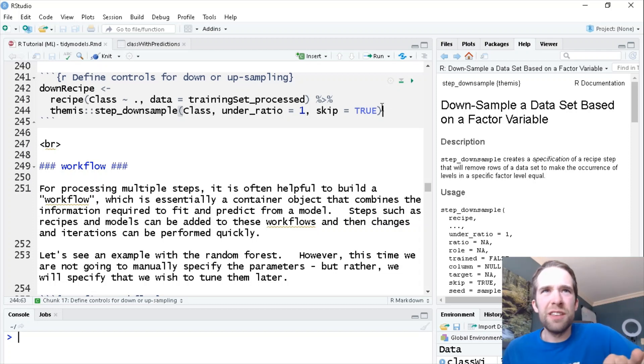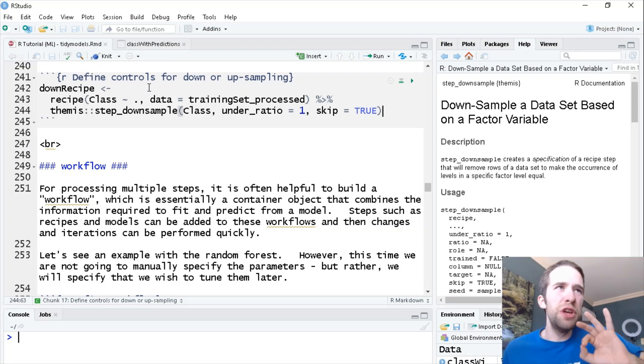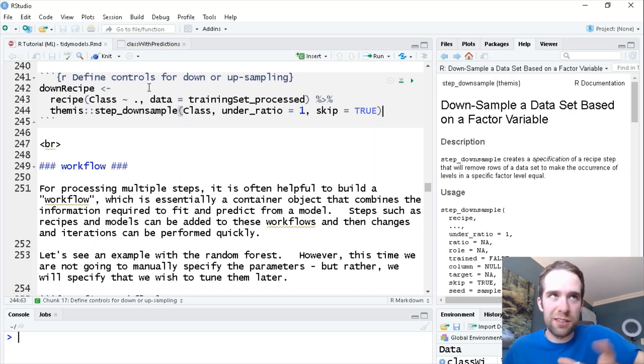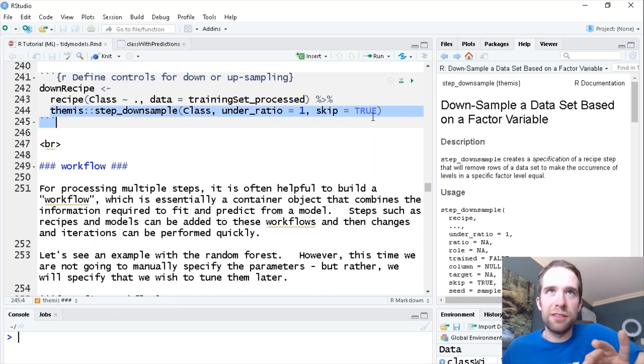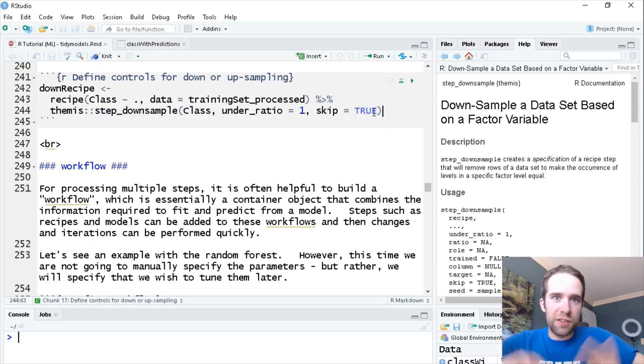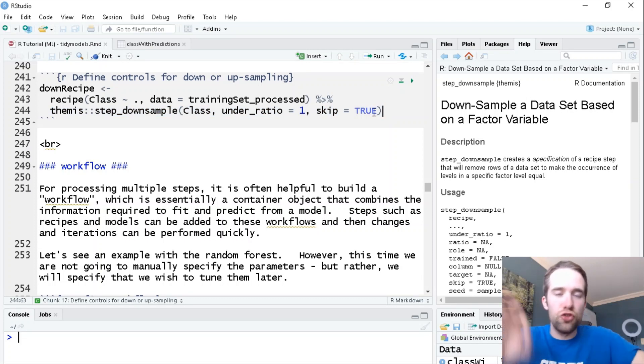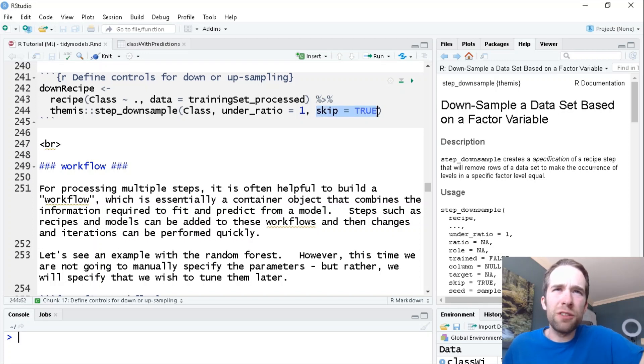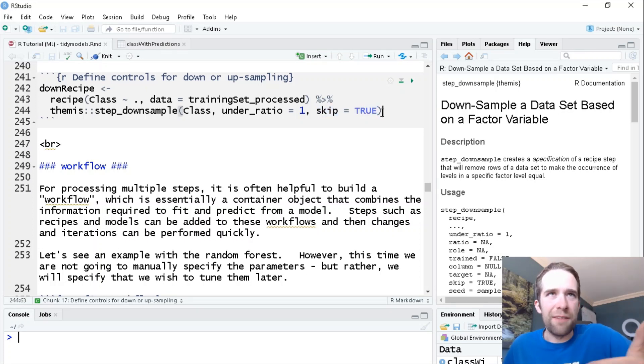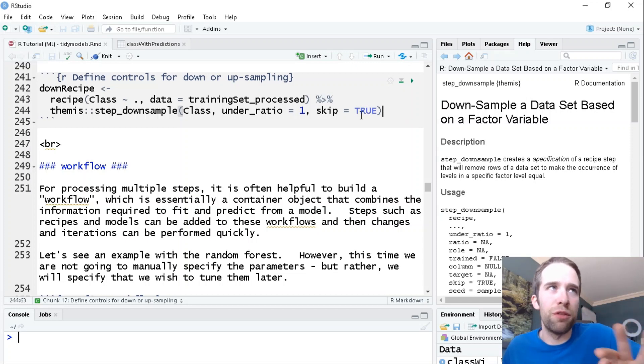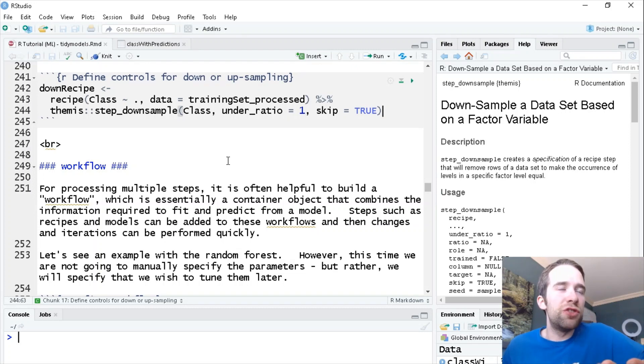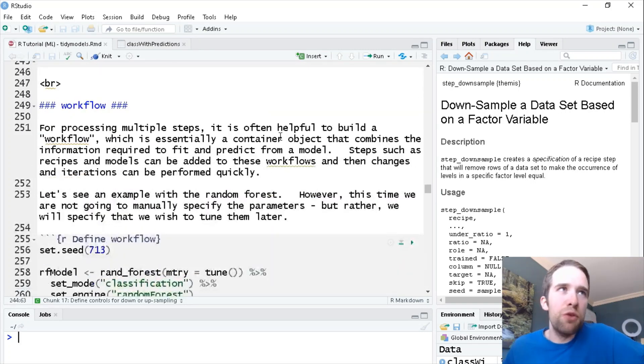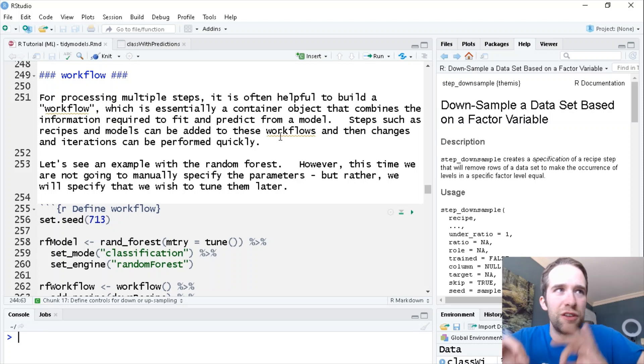As far as skip equals TRUE is concerned, the reason this is specified is because if we're using this recipe for another data set, namely the testing set, we don't want to apply this step. The reason for that is down-sampling and up-sampling should only be applied to your training set. This is a default so you don't even necessarily have to specify this, but I'm going to point it out here because it really is an important thing.